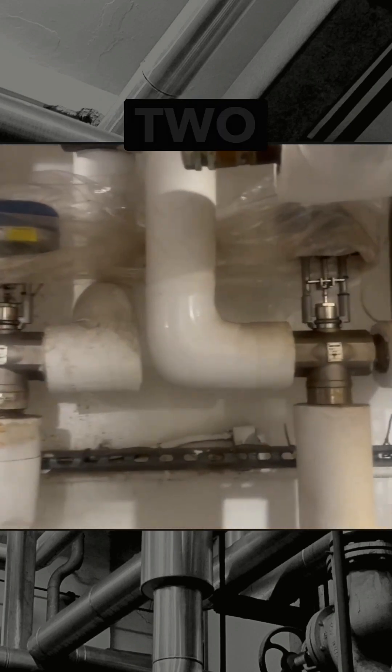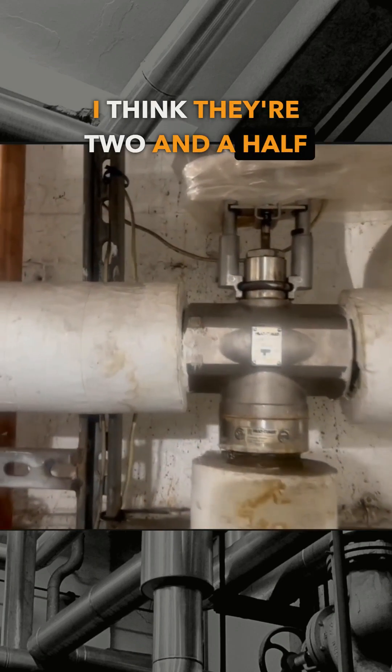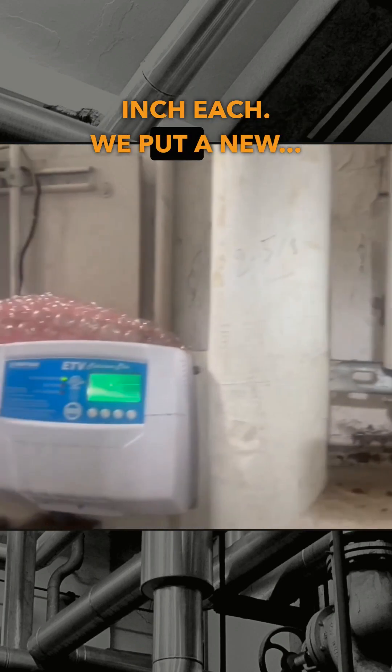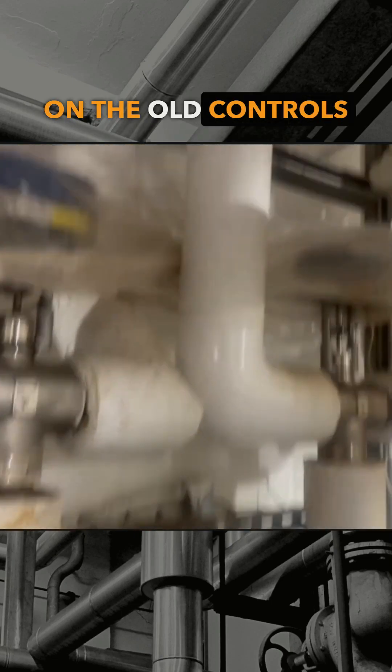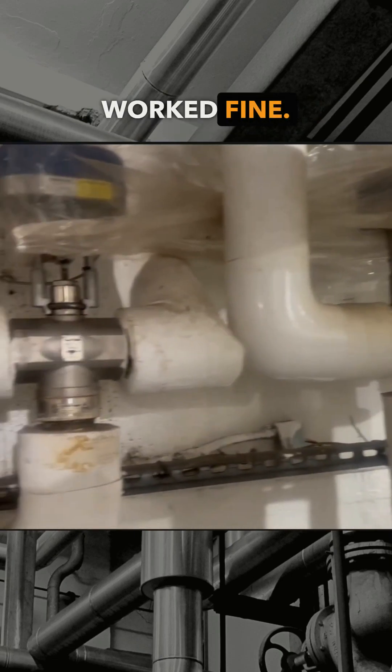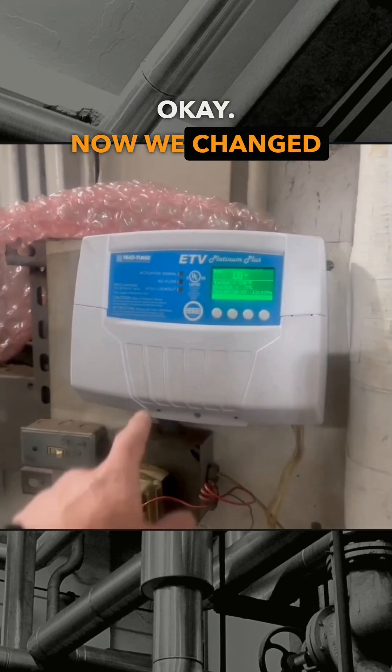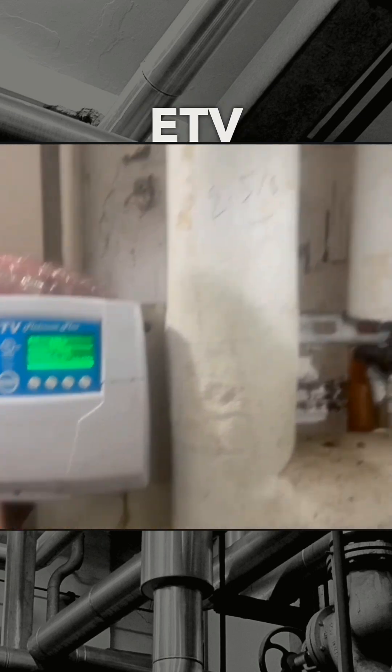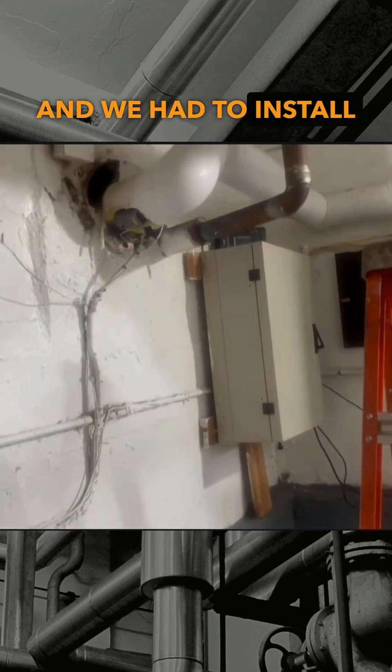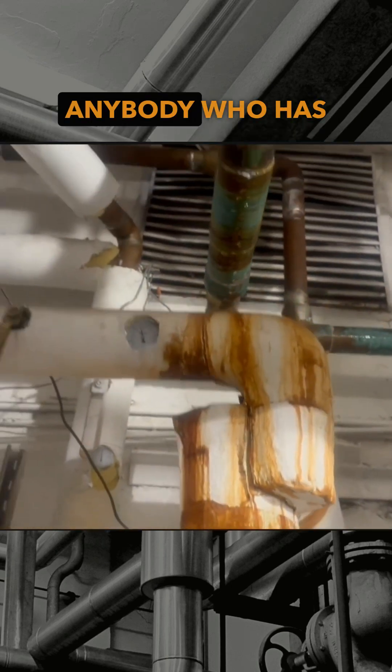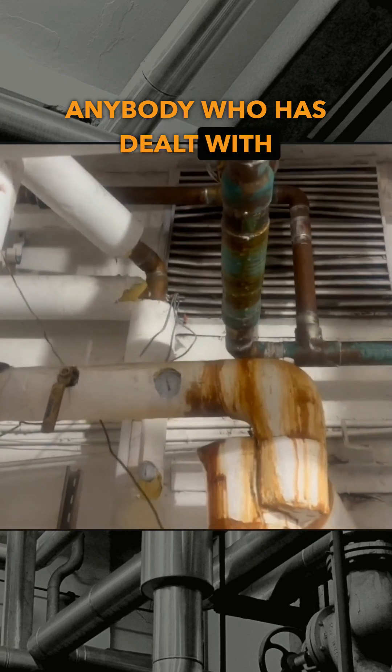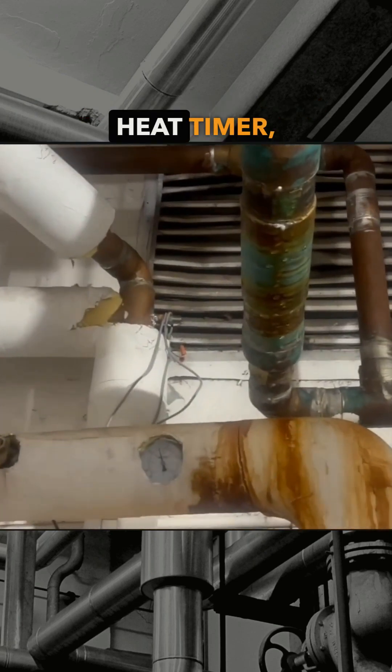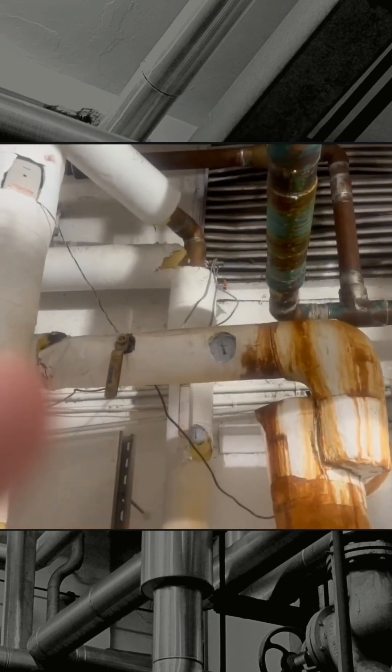So two valves, I think they're two and a half inch each. Here's the thing - on the old controls this would have worked fine, it was working okay. Now we changed it to ETV Platinum Plus and we had to install the newest sensor. Anybody who has dealt with Heat Timer mixing valve controls knows